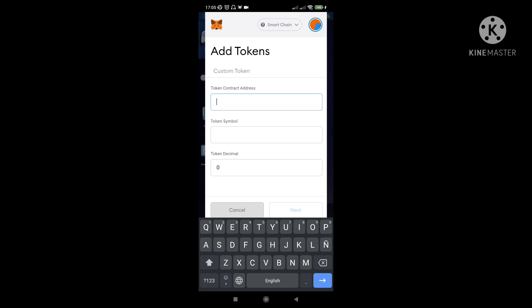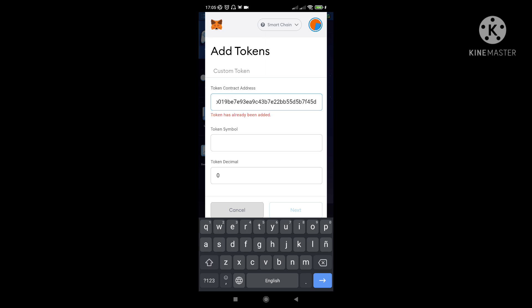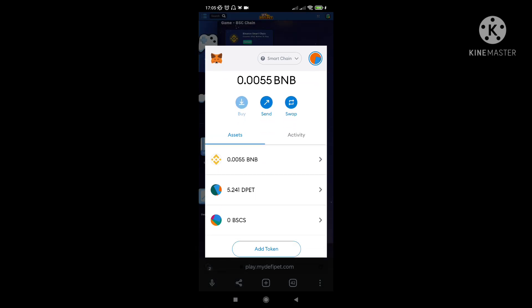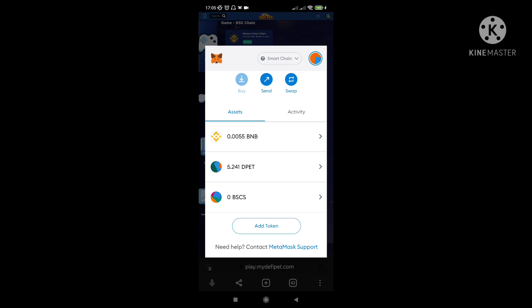And then i-paste nyo dito yung contract address. Kasi meron na siya eh, kaya it's already been added. Pero kapag kunyari first time, yun naman siyang ilalagay, maglalagay yan dito. And then yung token symbol nya lalabas na automatic yan at saka yung token decimal. Wala na kayo inalagay kundi yung contract address lamang. So after that, back na kayo.